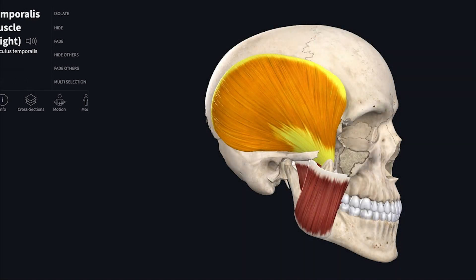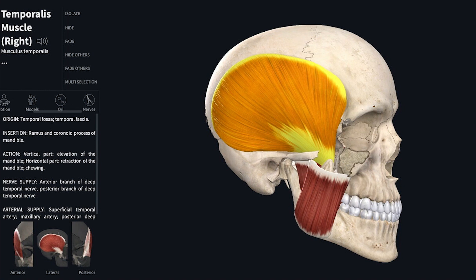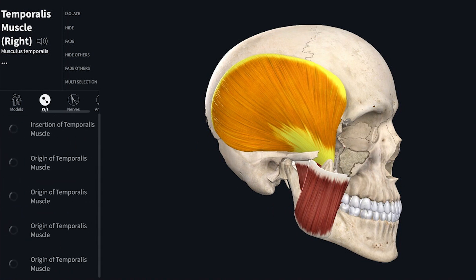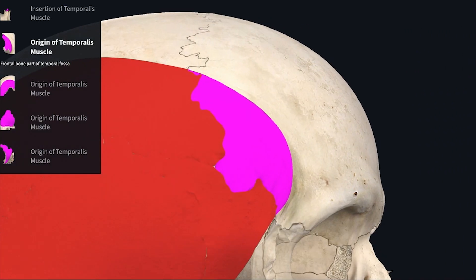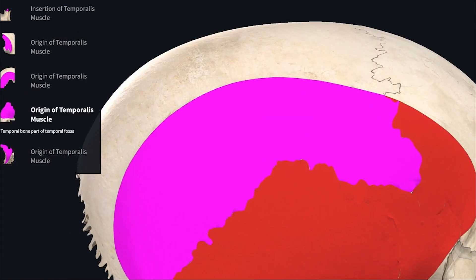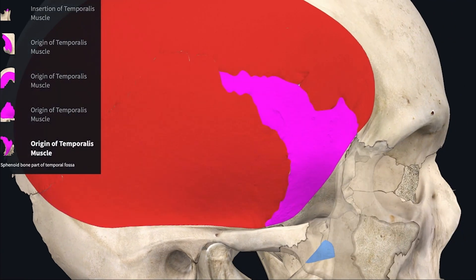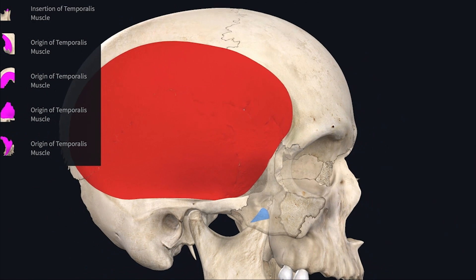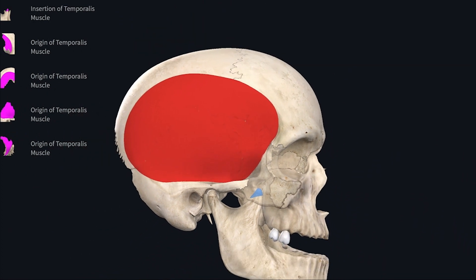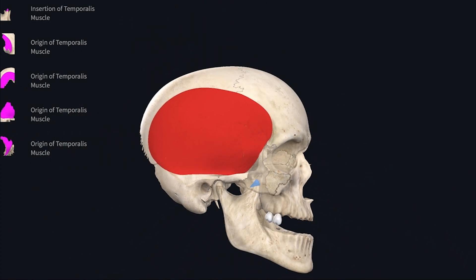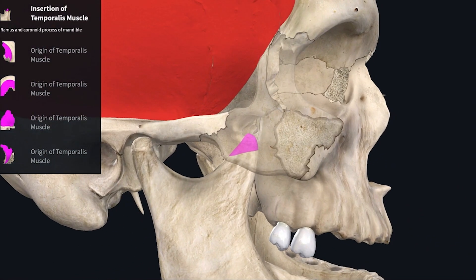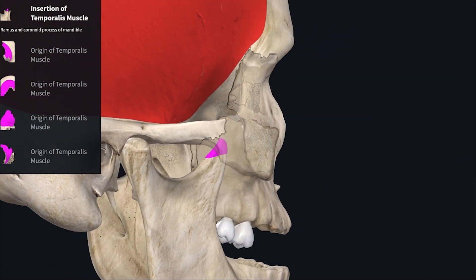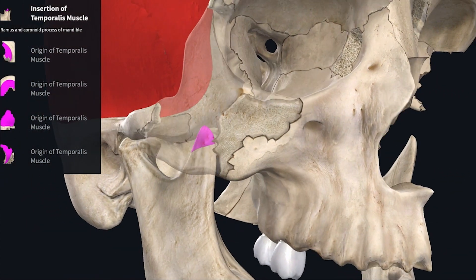Now let's look at individual muscles. Temporalis muscle lies over the temporal fossa and takes origin from it. The temporal fossa has four bone parts: frontal bone, parietal bone, temporal bone, and sphenoid bone. The whole structure shown in red is the origin of the temporalis muscle. Its insertion is onto the coronoid process of the mandible and the anterior border of the ramus of the mandible.